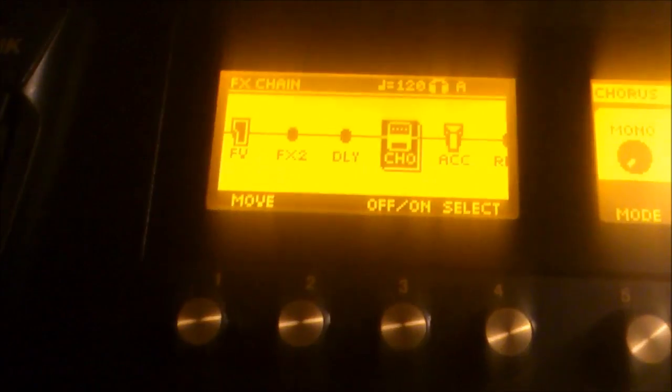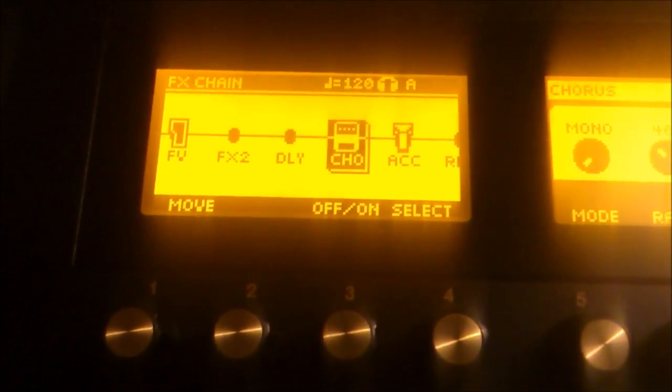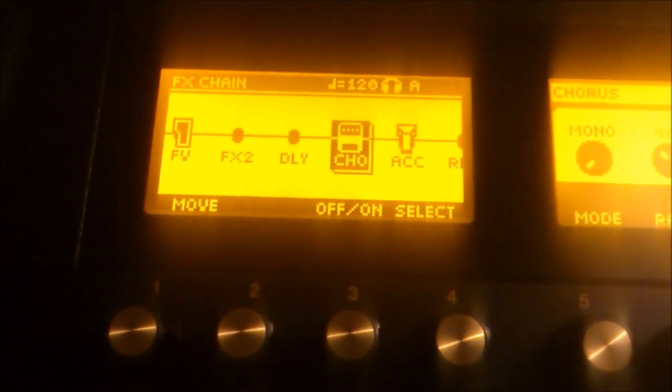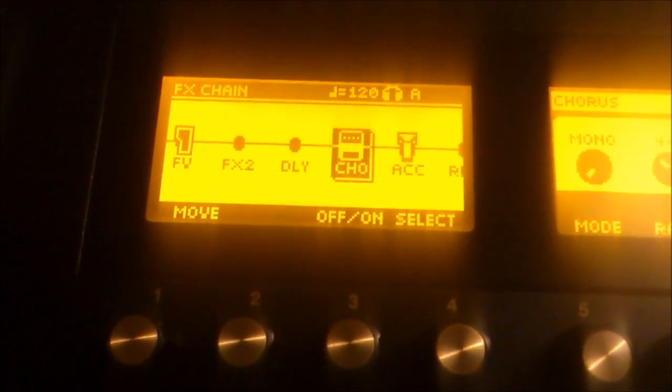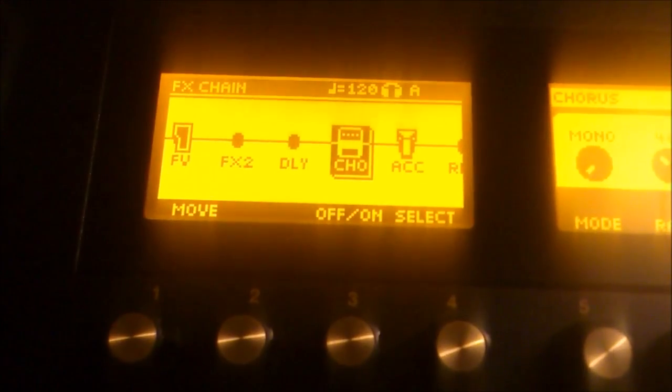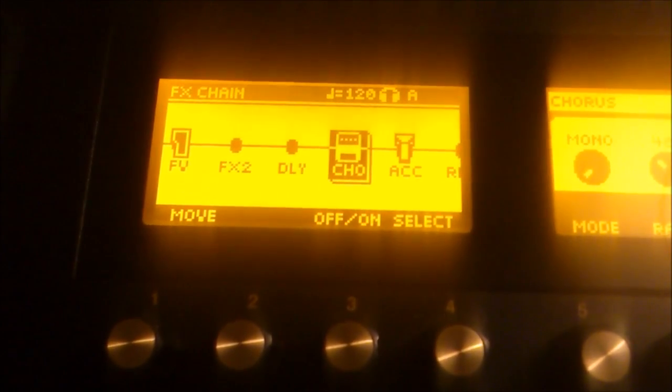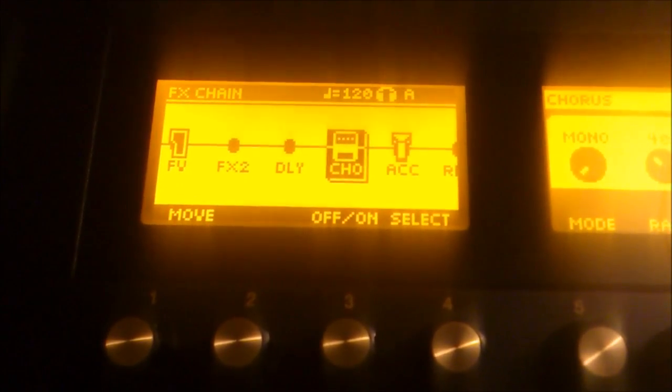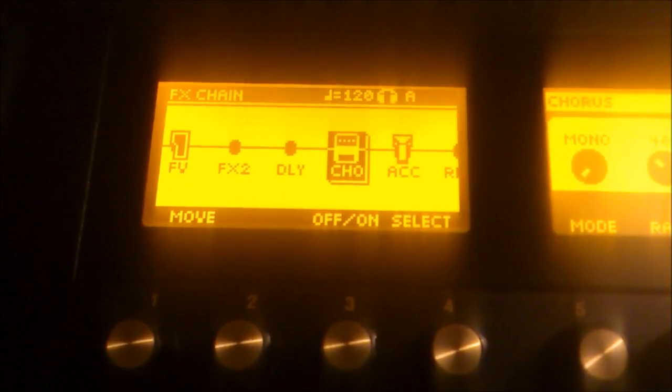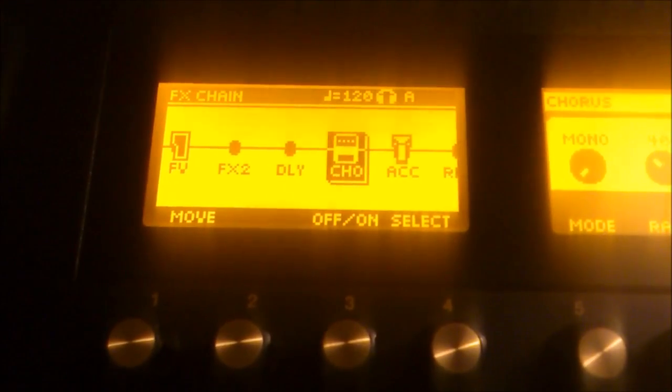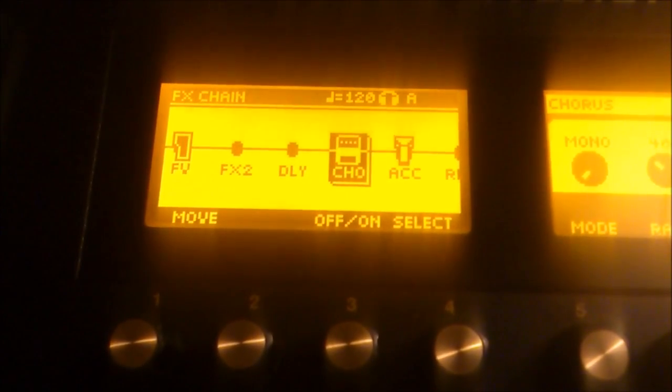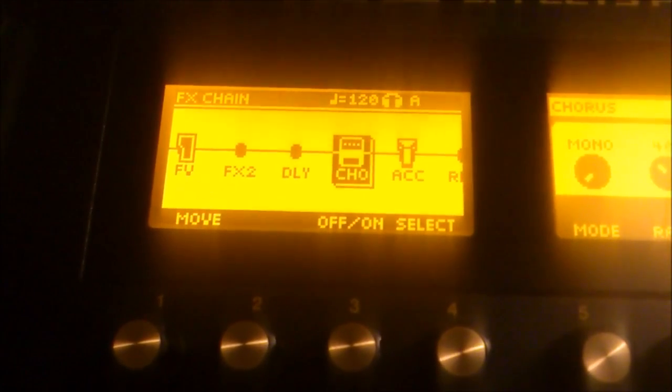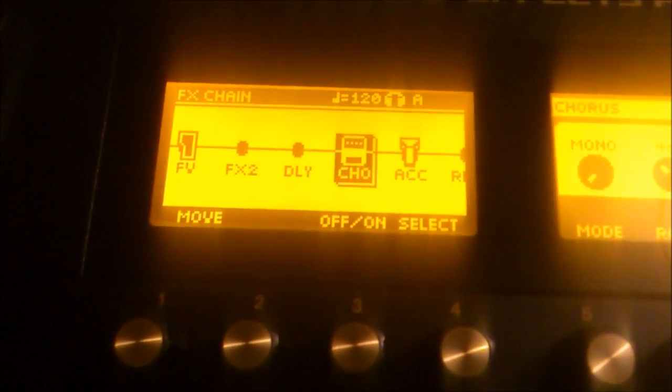So, now that's going to be my basic patch that I'm going to start out with. Let's say that for intro verse, this is going to be my main sound. A clean sound with some chorus and some compression.